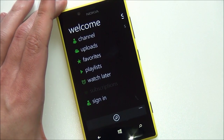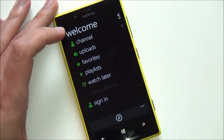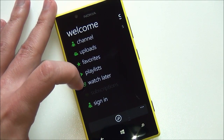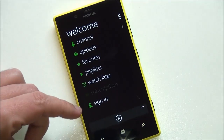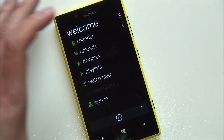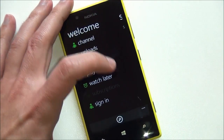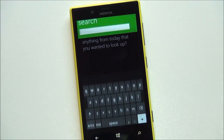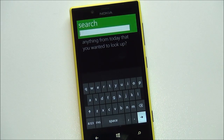Over here you have your little welcome screen with channel, uploads, favorites, playlists, and watch later. Of course, you can sign in — I'm not signed in here. You can also search for anything, and look at that beautiful search screen.